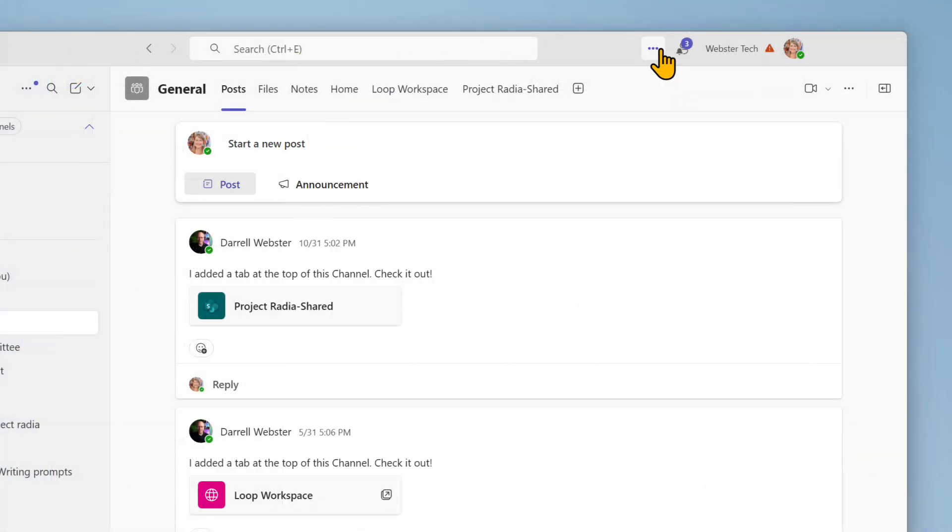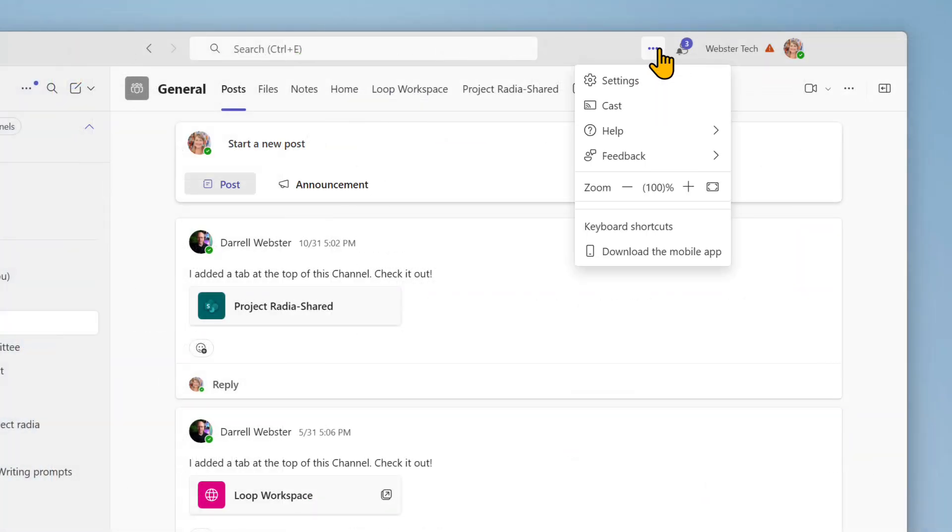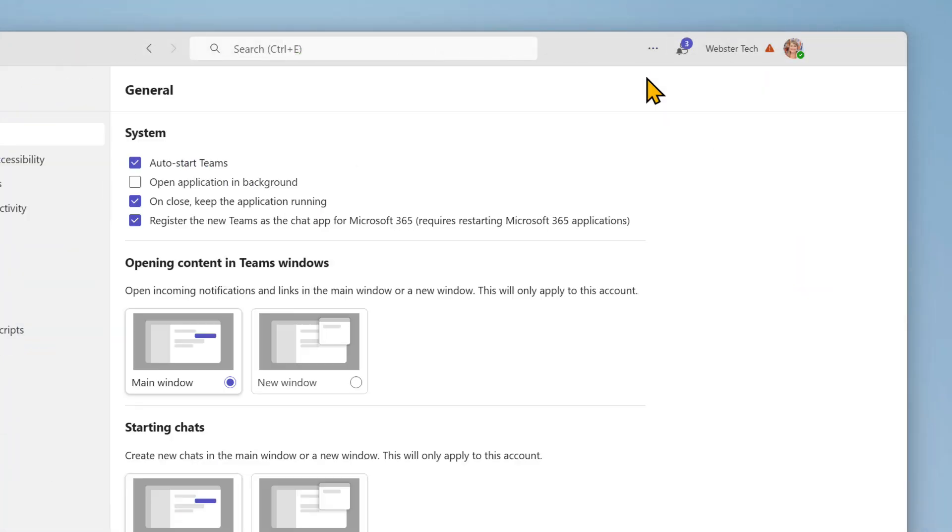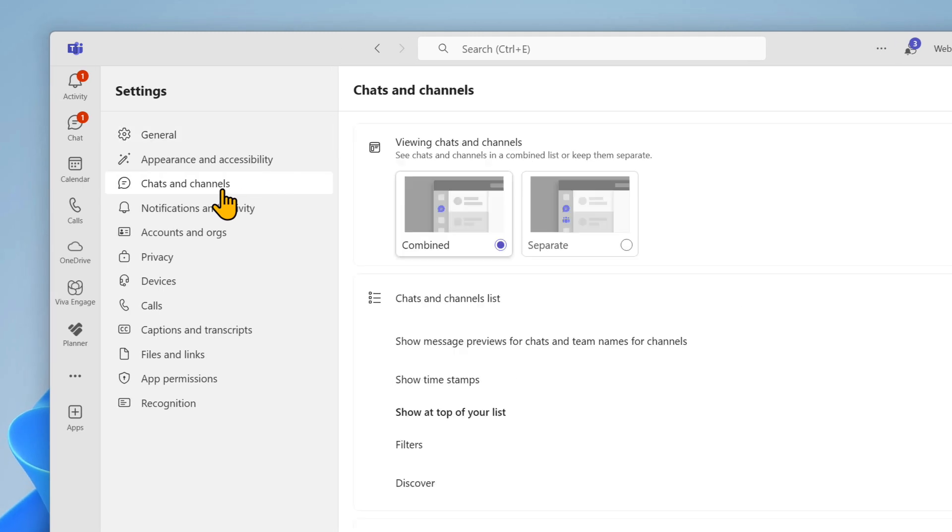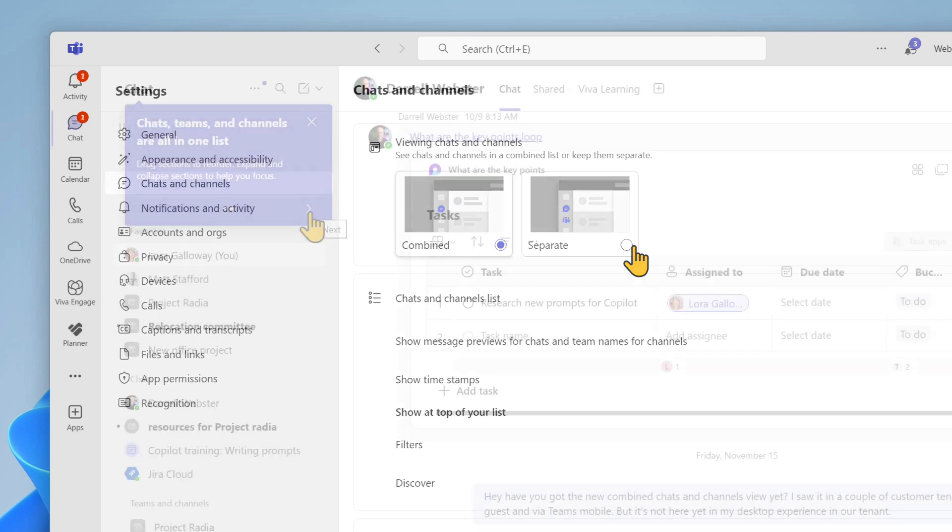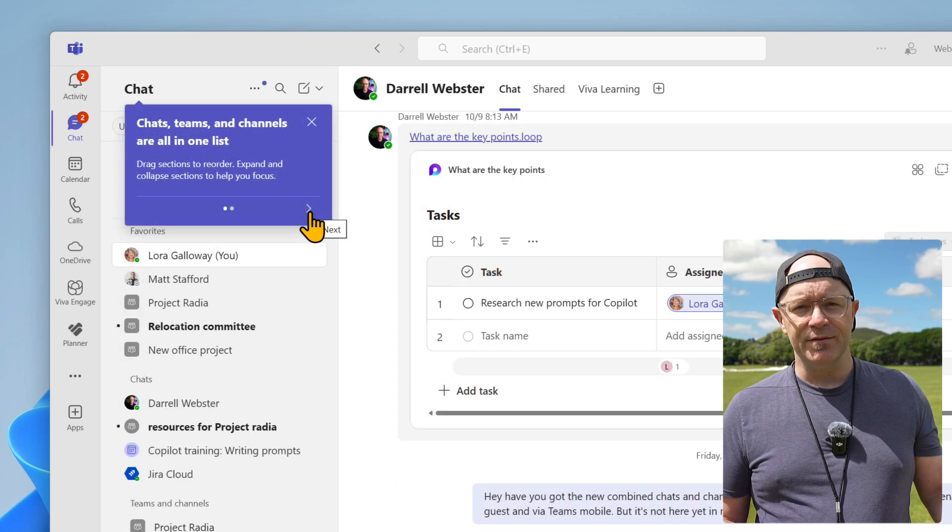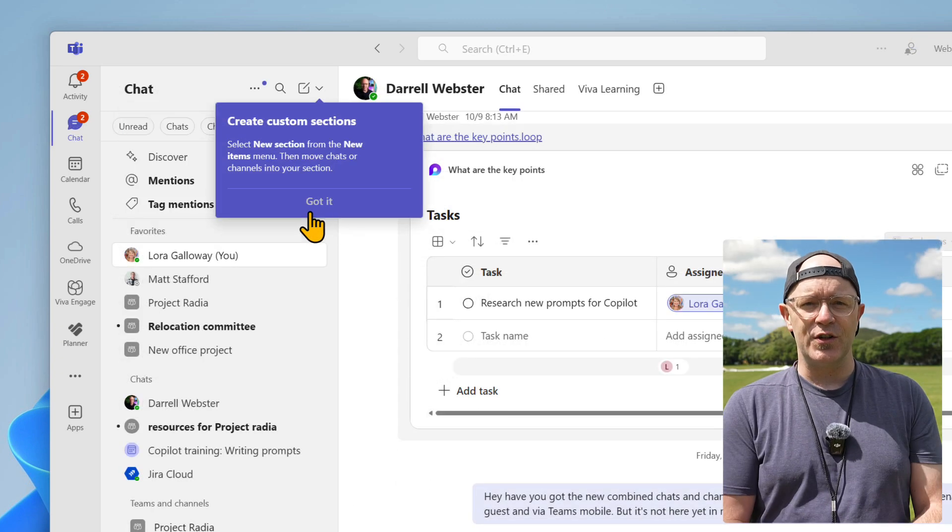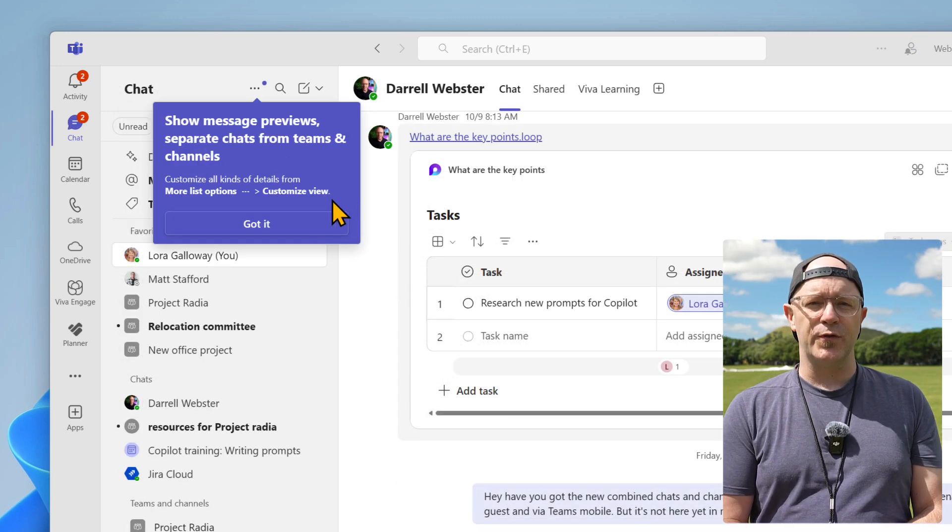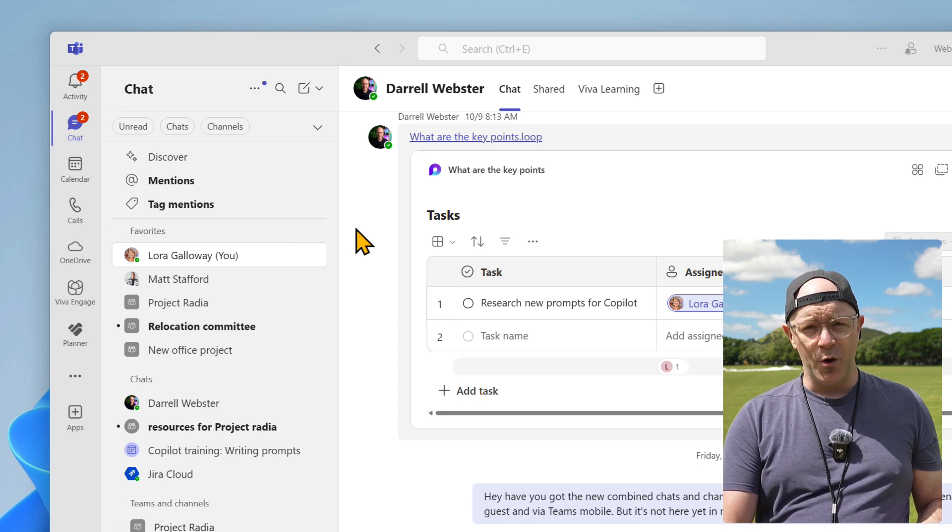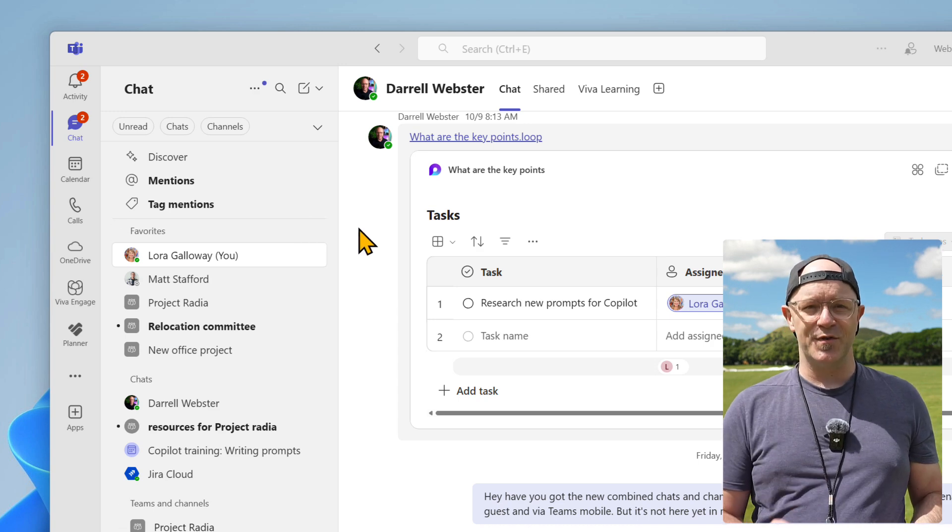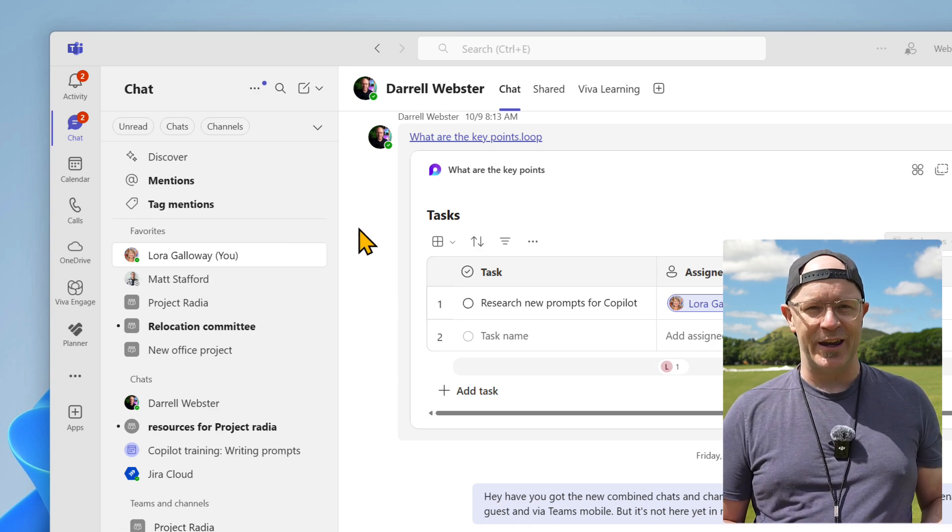If you choose to try it later, you can turn it on in the settings, chats and channels section, and change to viewing chats and channels combined. When you opt in, there's a feature tour that you can follow to get started. Take a moment to get familiar with the new layout.